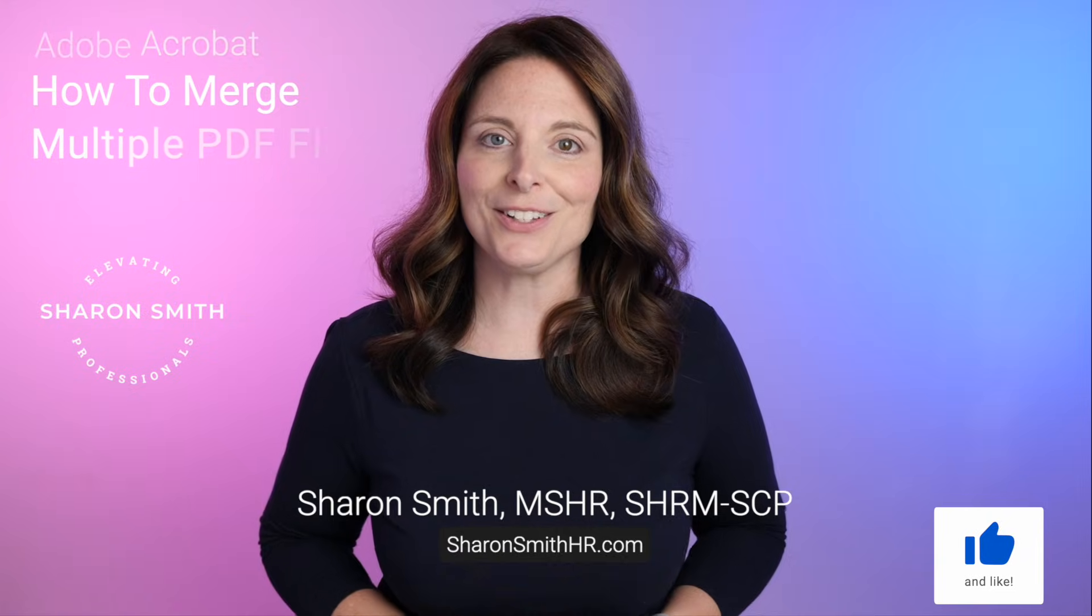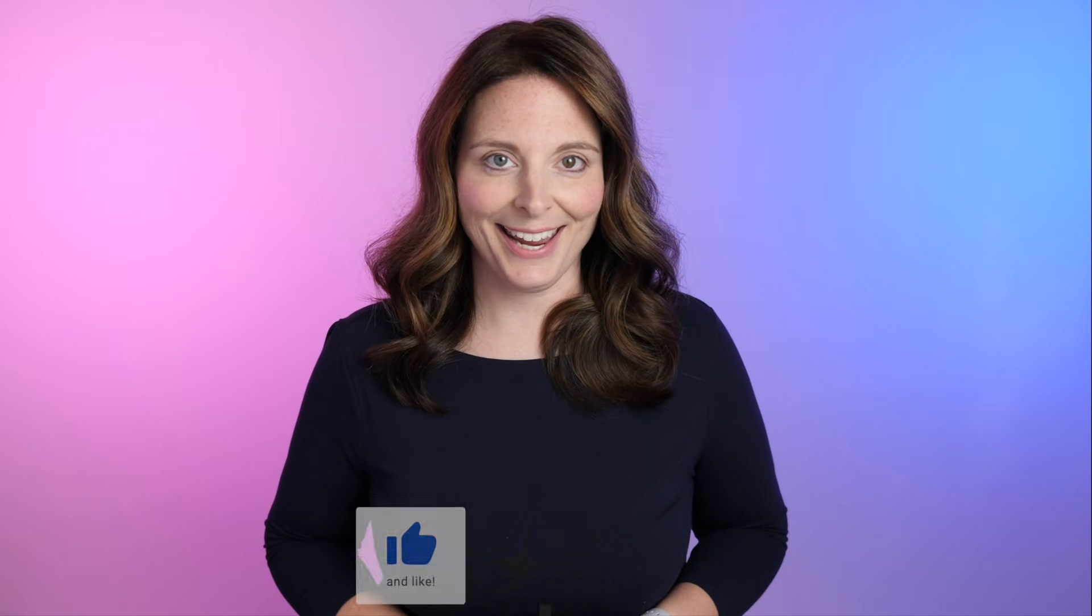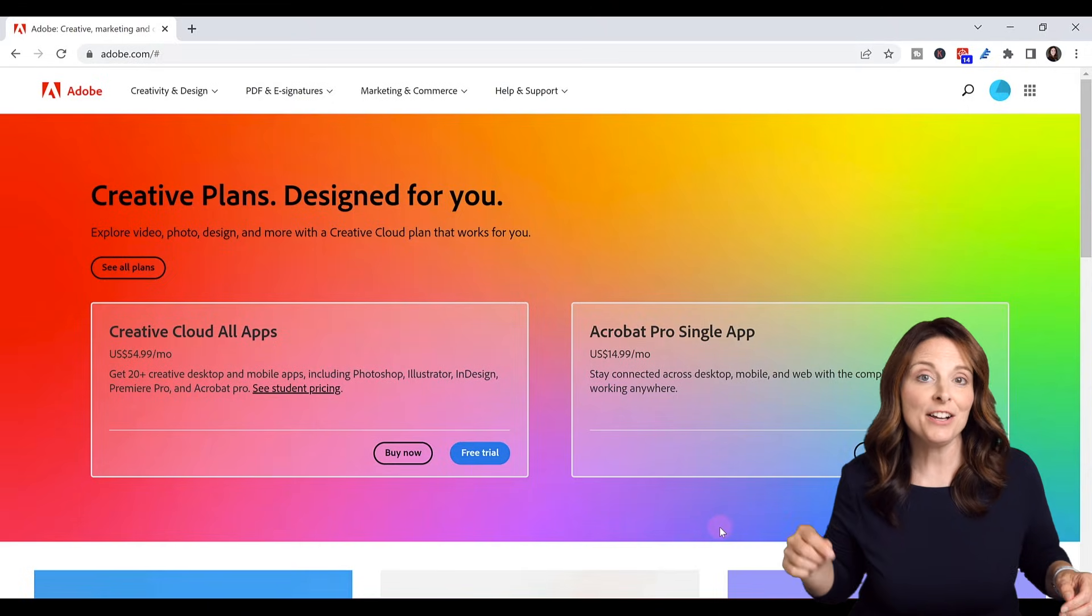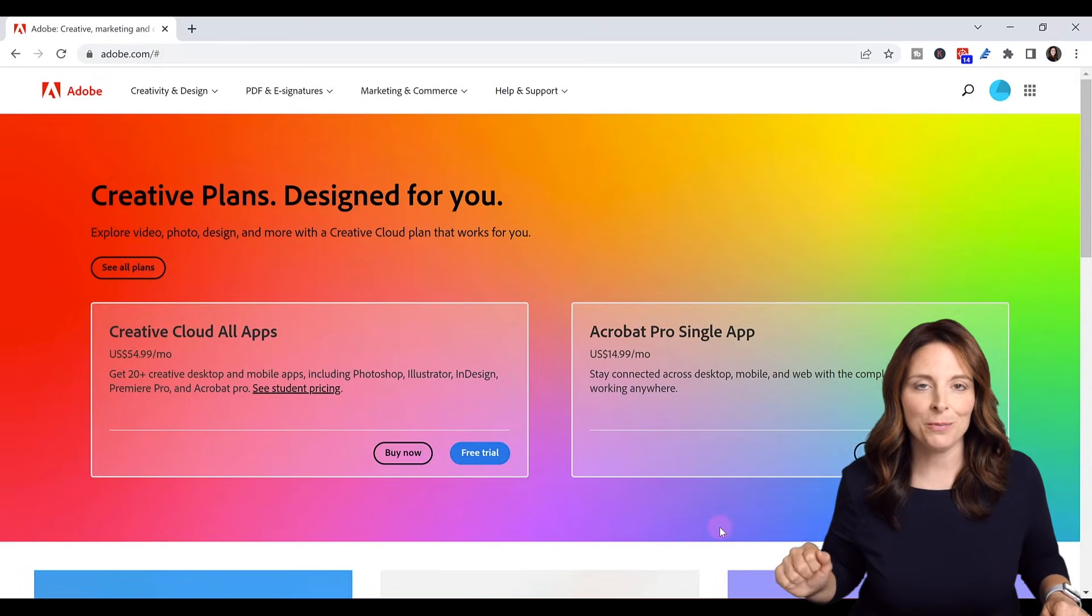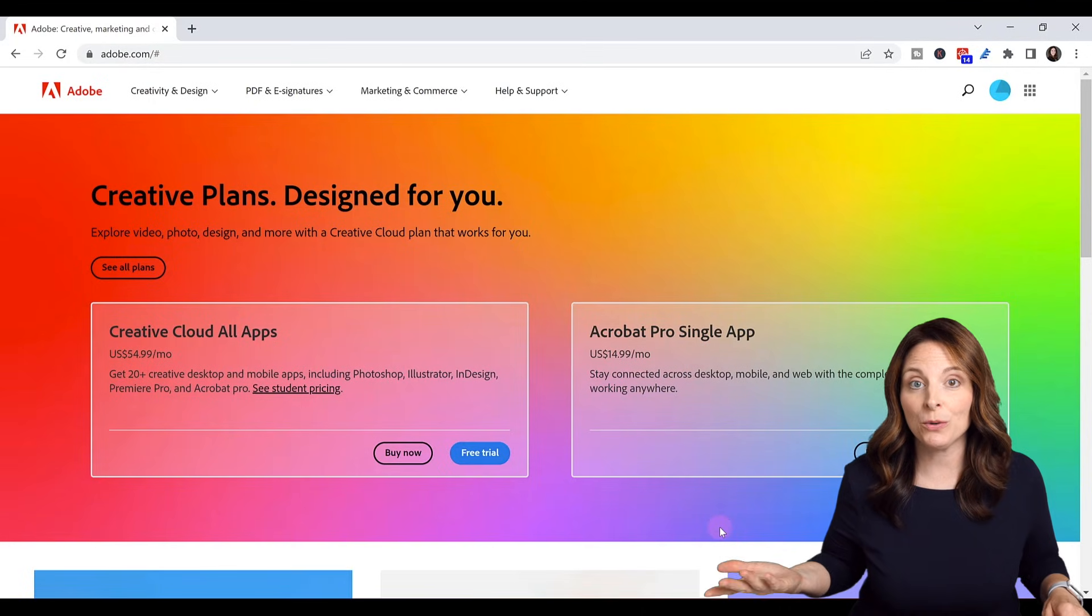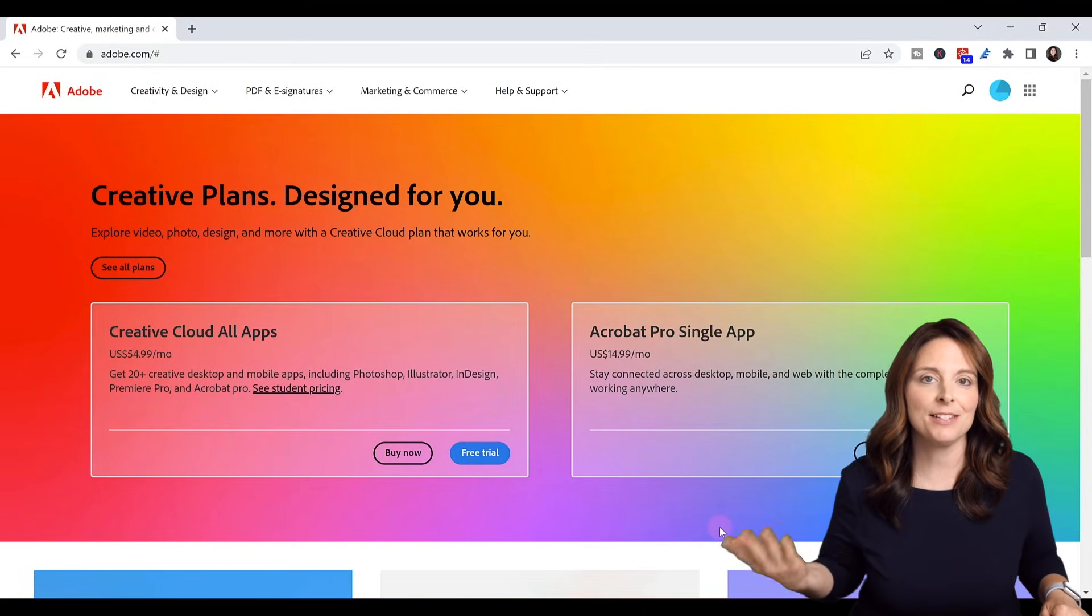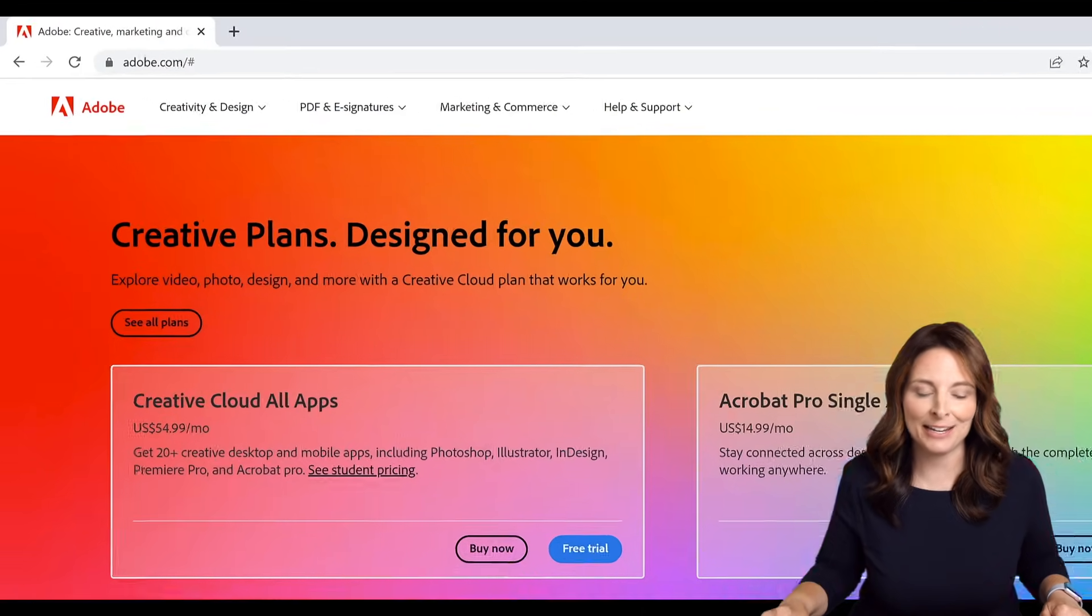So we'll take a look at how to do that today. You can click on the link in the description below this video and sign up for an Adobe account, or if you already have an account, simply sign in.